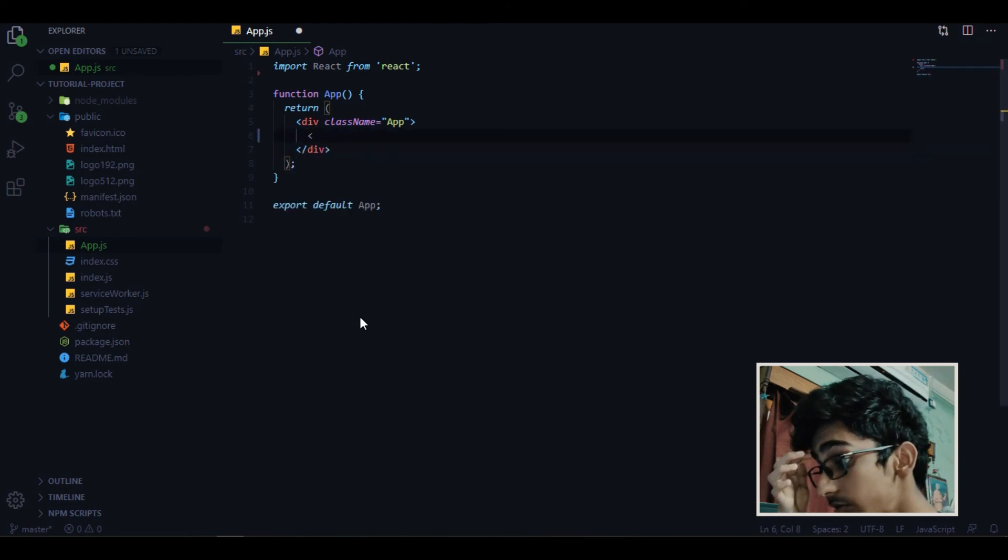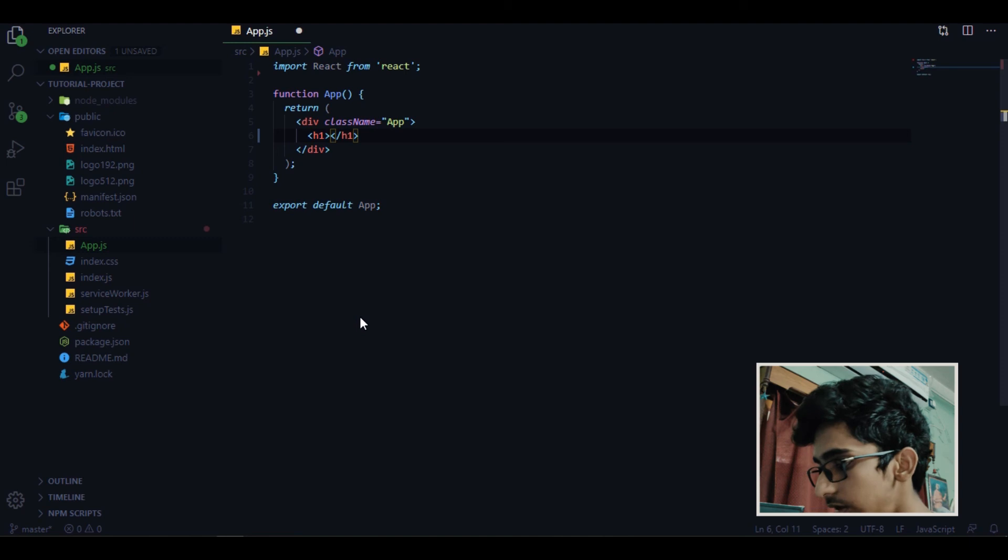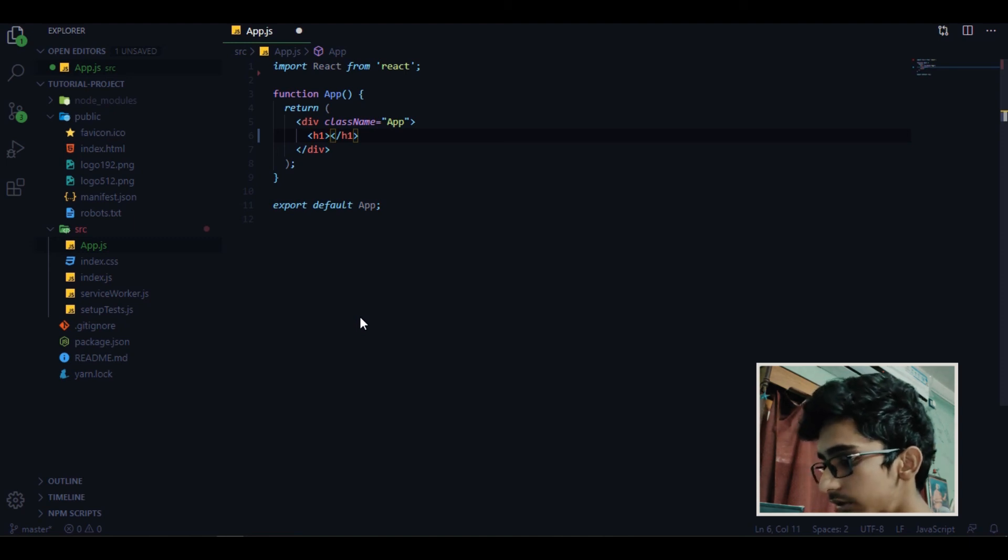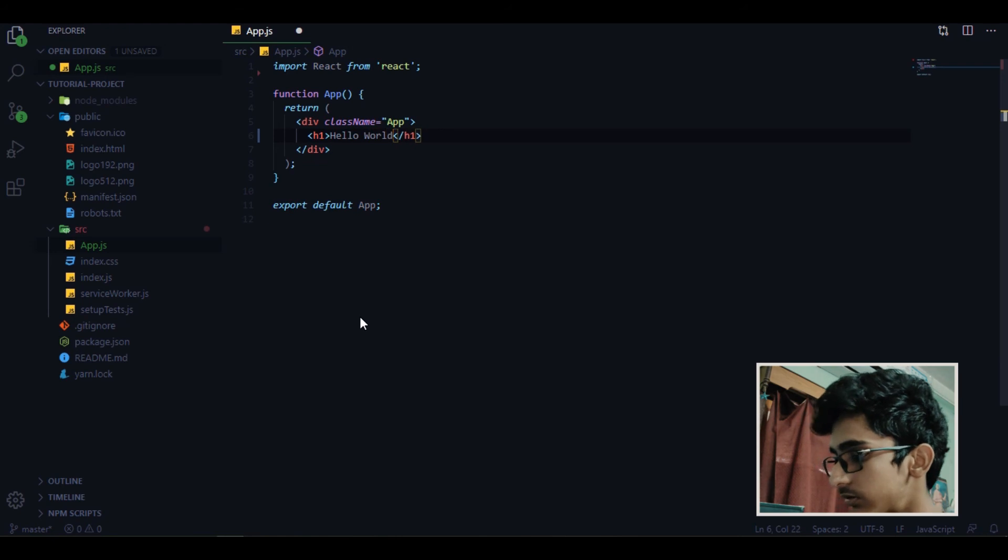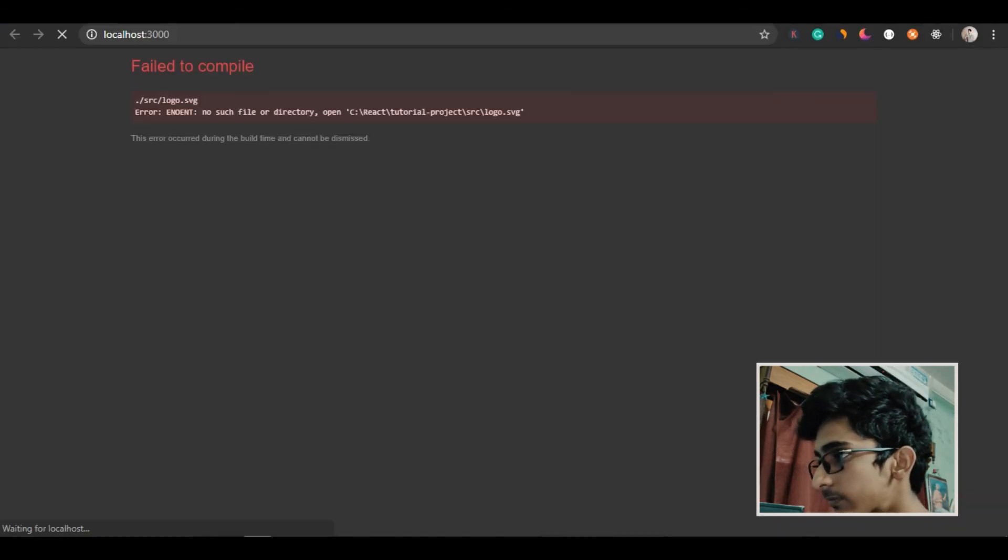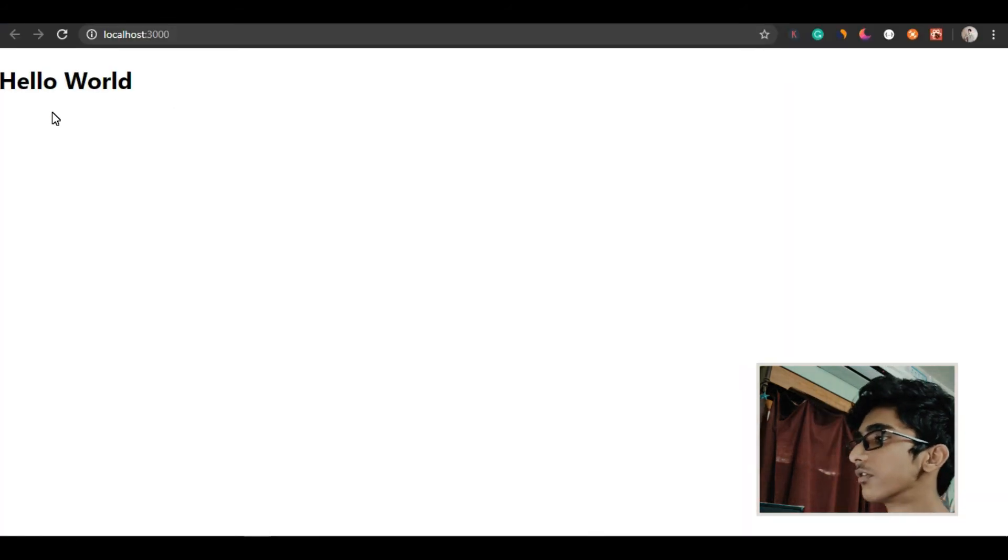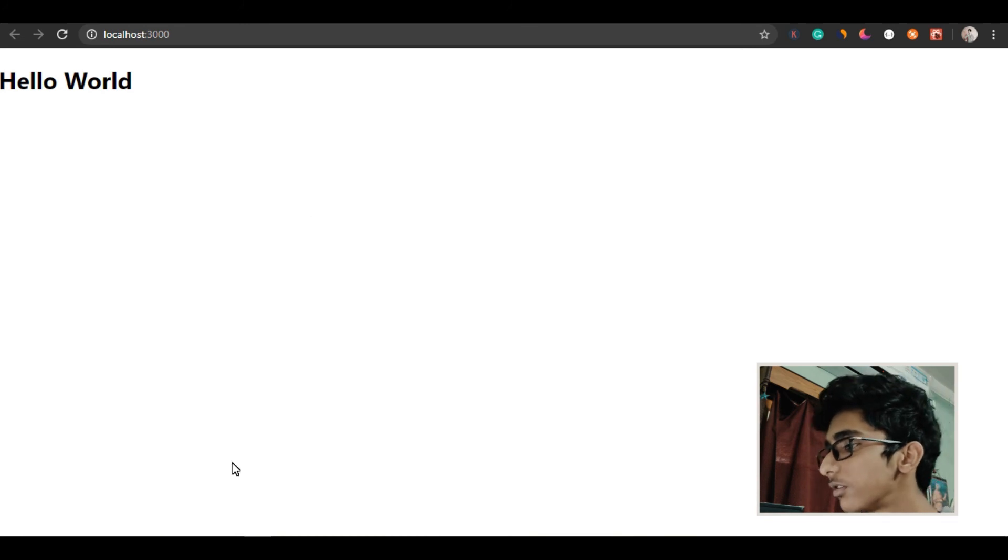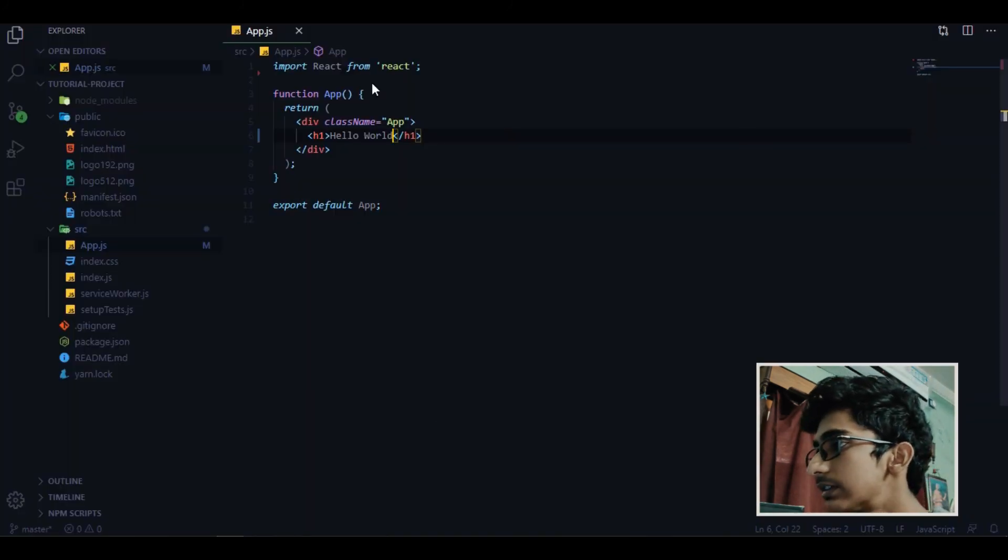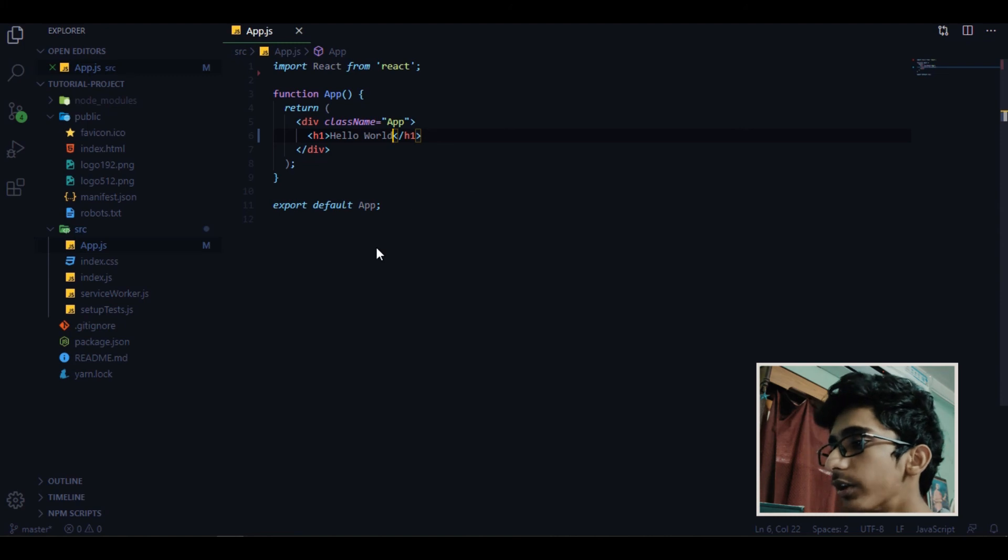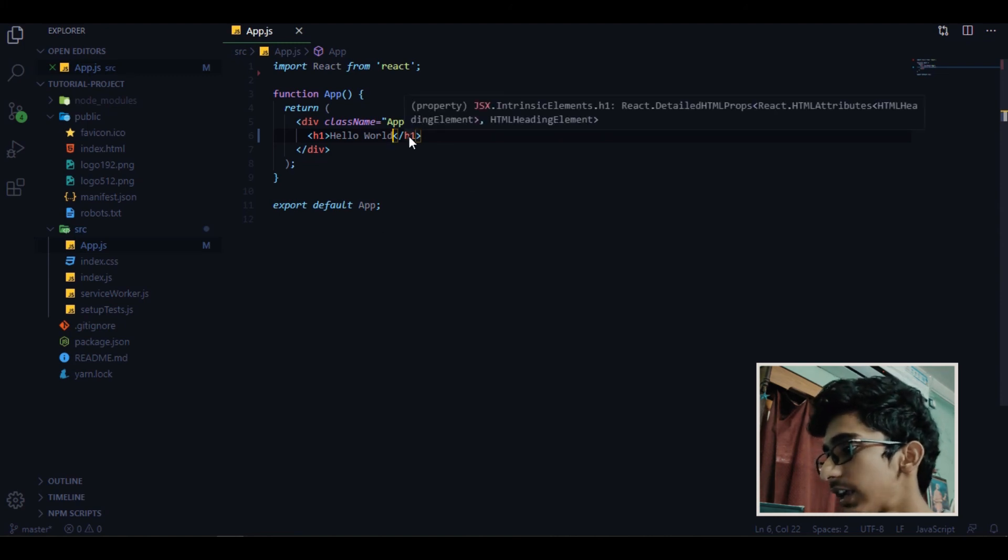And what we are going to use is the h1 tag. And we say hello world. Now if I give you a recap, this is our app component and we are adding hello world inside h1 tag.